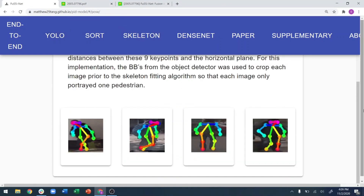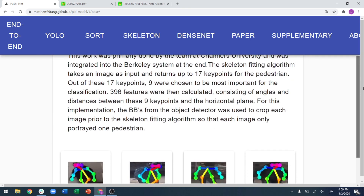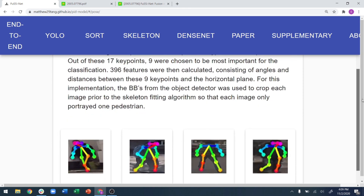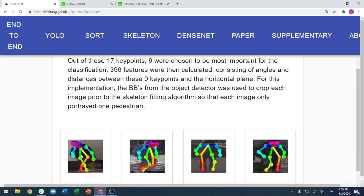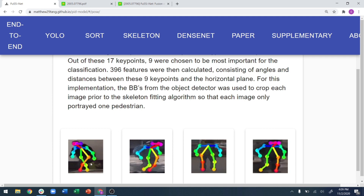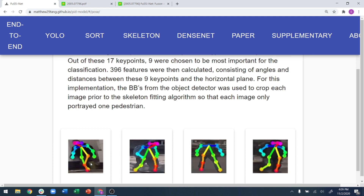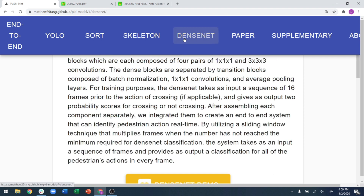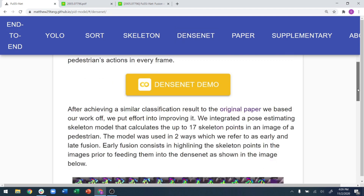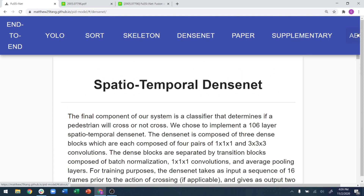Next comes skeletal system fitting. We used 17 keypoints, and out of those 17, nine were chosen to give good classification of posture. These keypoints are superimposed on top of the bounding boxes to detect posture, and then we have the results as presented in the paper.